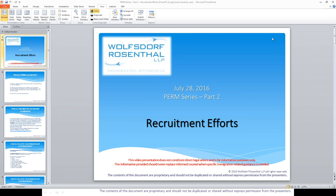This is when the employer must continue to accept and review applications. The firm labor certification can be filed only 30 days after the last recruitment step was conducted, but no later than 180 days from the date the first recruitment step was conducted. So it's very important that you keep track of each recruitment effort and make sure that the firm labor certification is filed on time.